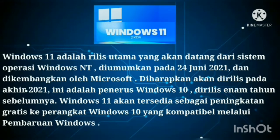Windows 11 adalah penerus dari Windows 10, yang dirilis 6 tahun sebelumnya. Windows 11 akan tersedia sebagai peningkatan gratis ke perangkat Windows 10 yang kompatibel melalui pembaharuan Windows.